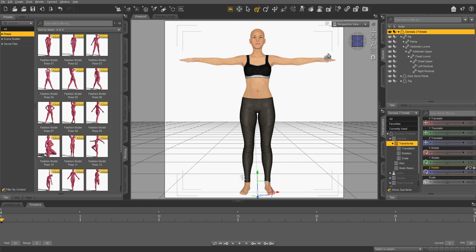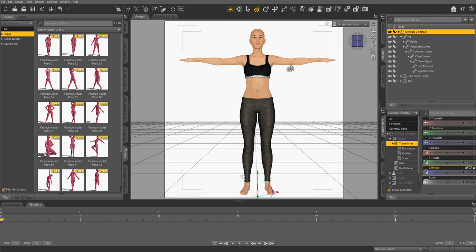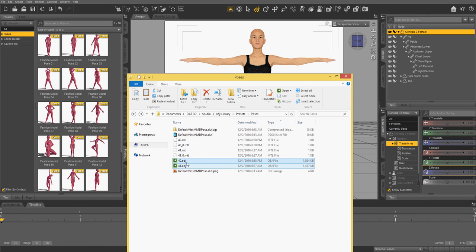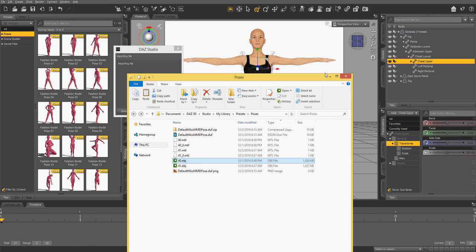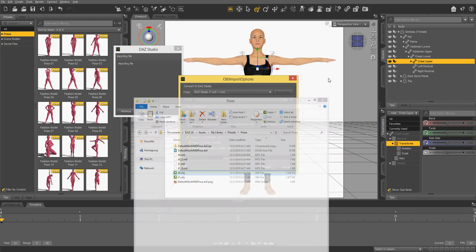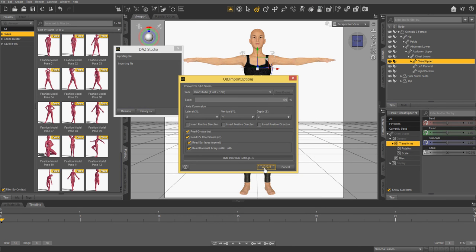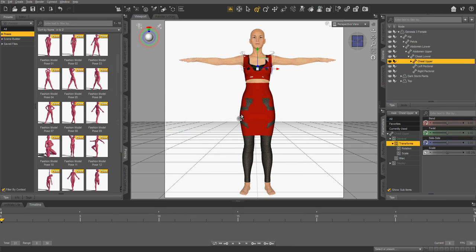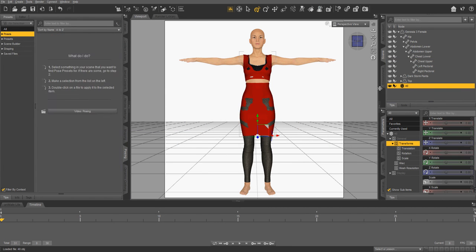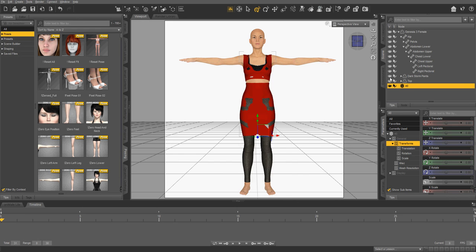Okay, so I've loaded up Genesis 3 Female and I've got her in the standard pose here. So what you're going to do is import the object. This one that I'm using right now is the first freebie of December. And don't mind the underclothes, I just don't want her to be naked for this video.